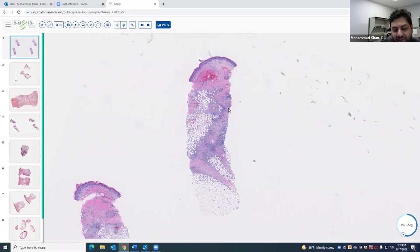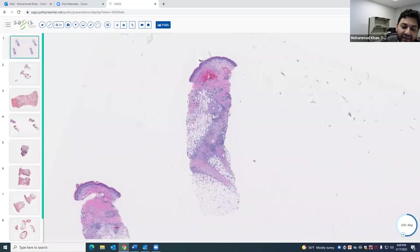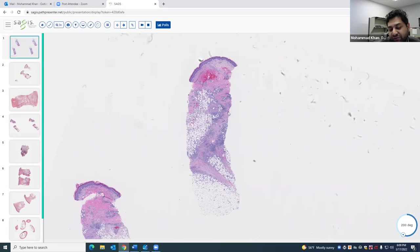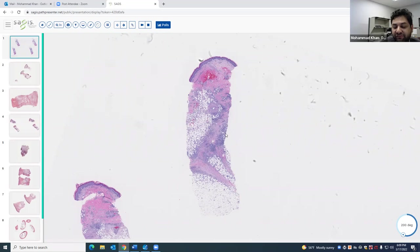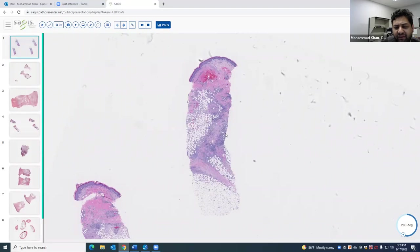Before I even start with the case, I want to lay down the principles of what I look at when I approach a paniculitis case. Number one: you want to see if the inflammation is predominantly septal or predominantly lobular. I say predominantly because inflammation in real life is never just lobular or septal — there's usually some spillage.